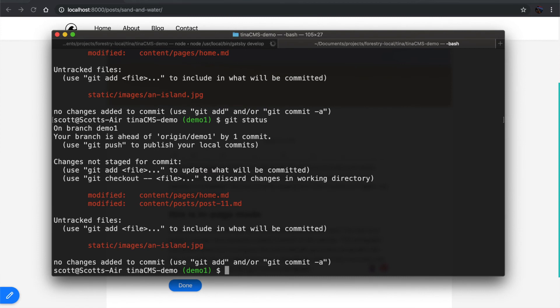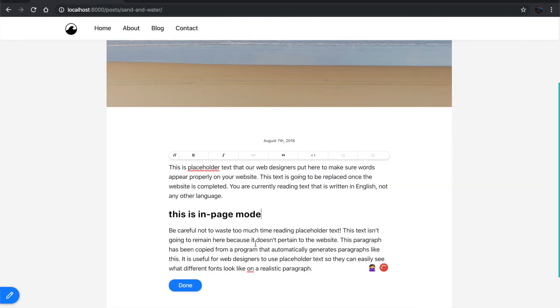And there you have it. Again, this is all written to the file system. Using this in the cloud would commit to your repo. I'm just running this locally. This is git-backed content management with Tina CMS.